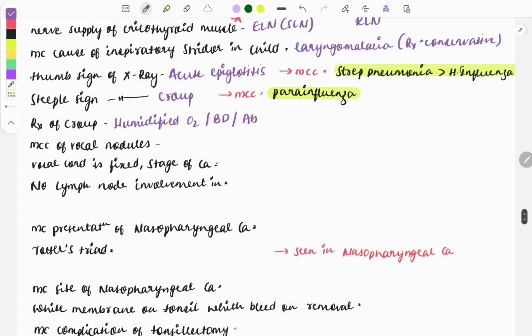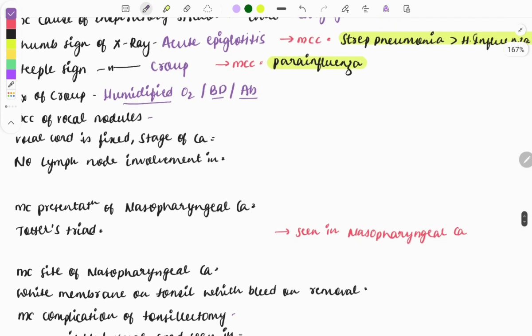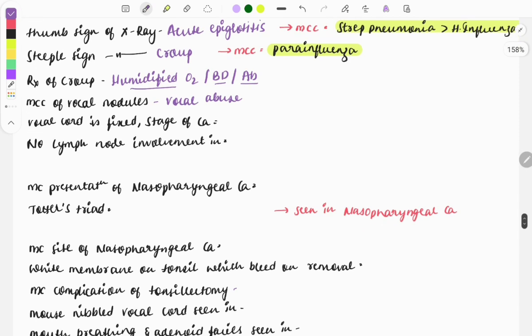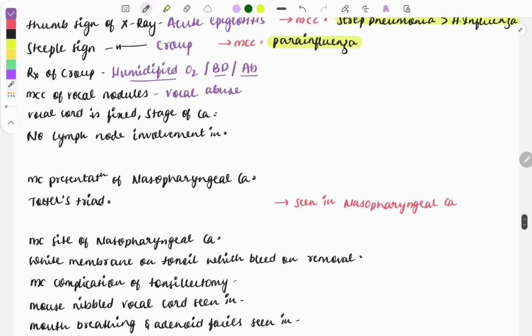In croup, management is conservative — humidified oxygen, bronchodilators, and antibiotics. The most common cause of vocal nodules is vocal abuse, most commonly seen in teachers. Management is voice rest.